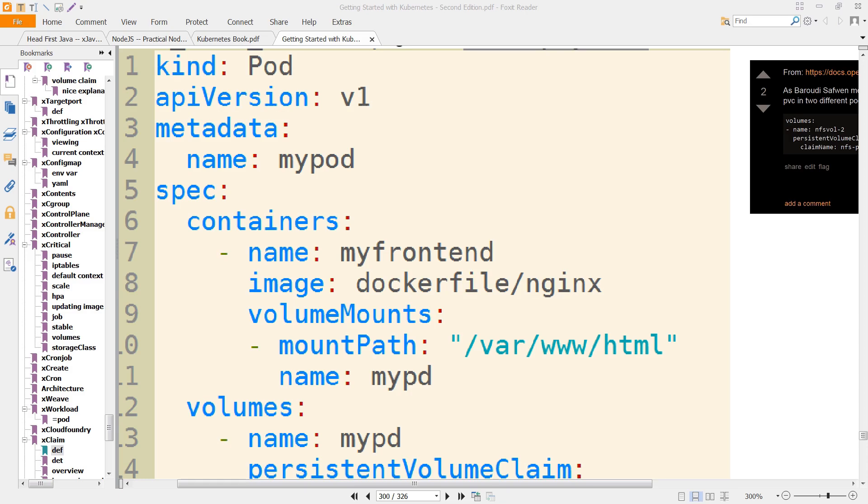So we're going to start with a pod. And we know from a previous example that a pod is going to have volume mounts, which will list the mounts that it wants.